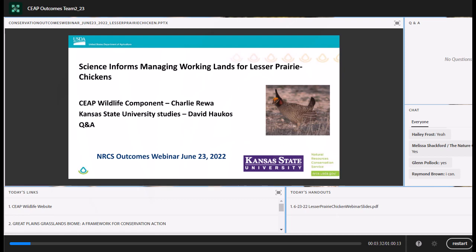Welcome to the latest installment of NRCS's Conservation Outcomes webinar series. NRCS has a long history of working with farmers and ranchers to help them conserve the natural heritage and sustainability of their operations. These recurring webinars give us a way to communicate to our stakeholders the importance of voluntary conservation programs, the funding provided through the Farm Bill, and to highlight documented outcomes in terms of natural resources and sometimes economic benefits. For nearly 20 years, our Conservation Effects Assessment Project, or CEAP, has been documenting outcomes for a variety of resource concerns.